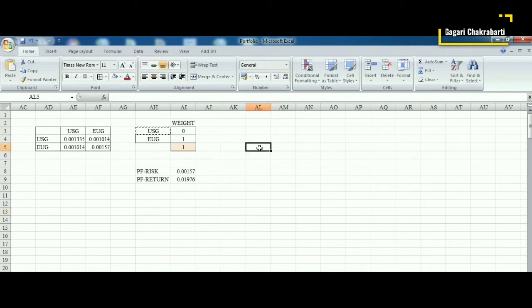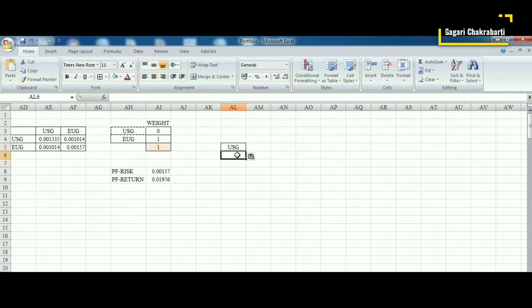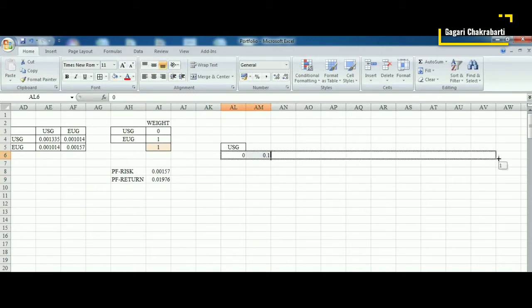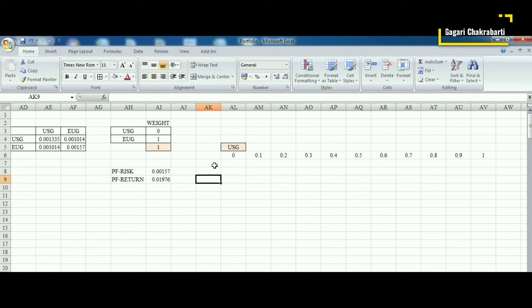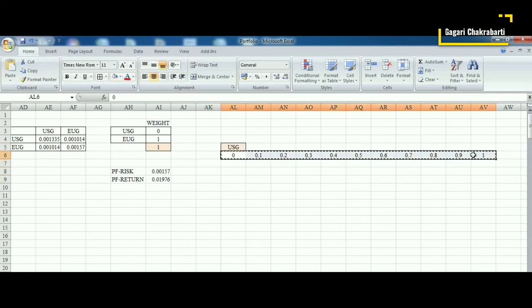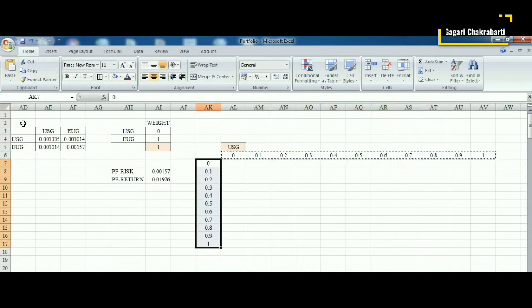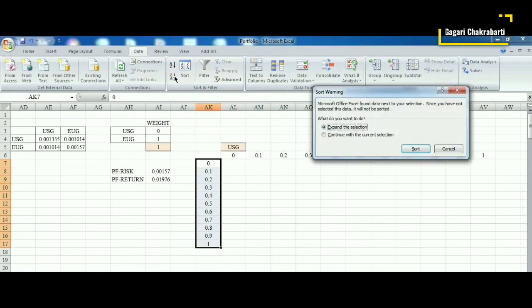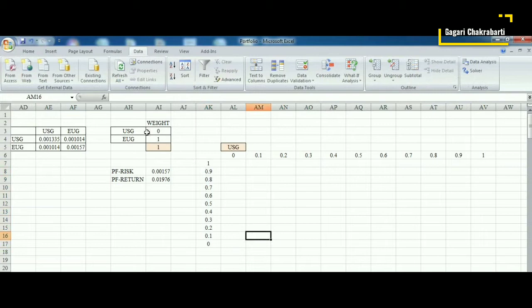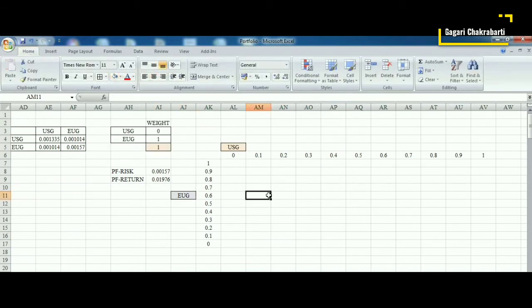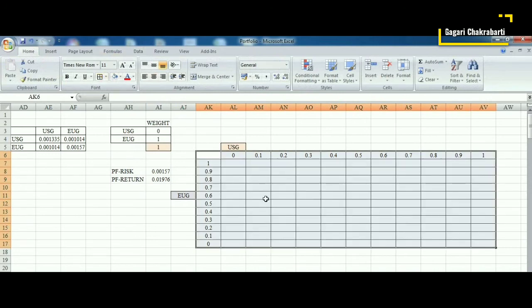For the two assets we assume that they will be getting weights from 0 to 1 at a 10 percent interval. For USG we start from weight 0 and it changes from 0.1 to 0.2 up to 1. For EUG we get the same weights but in reverse order, because when USG's weight is increasing, EUG's weight must be decreasing, always summing to one.